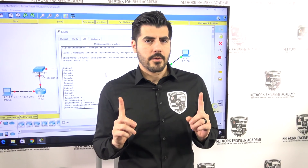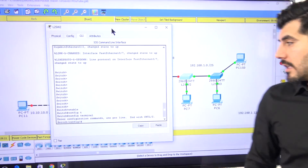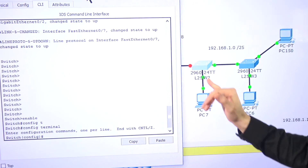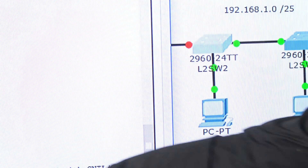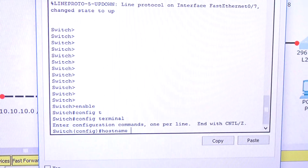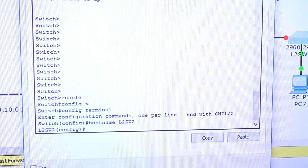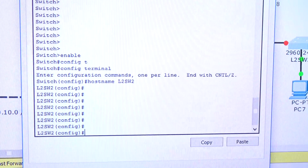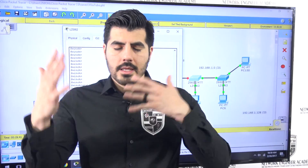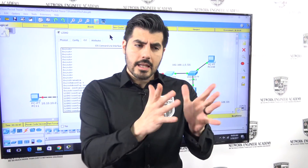Let me do one thing first — let me change the hostname. Right now I'm in global configuration mode. I'll type 'hostname L2SW2' because this is layer 2 switch number 2. Press Enter and as you can see, the name changed. Now let's start creating those VLANs. I'm going to do VLAN 10 and VLAN 20 — VLAN 10 for the IT engineers and VLAN 20 for the HR department.